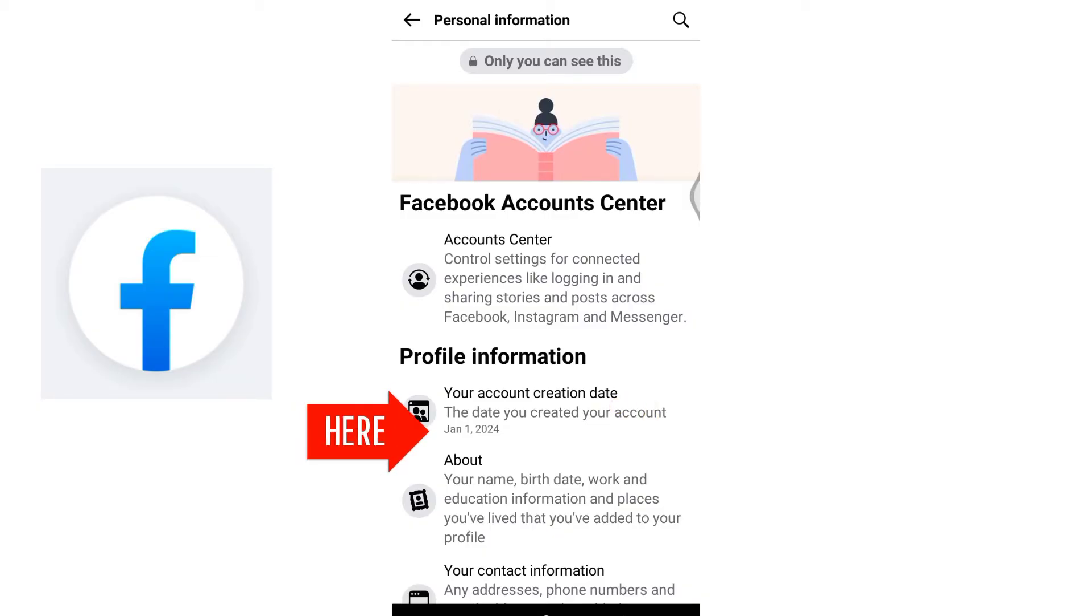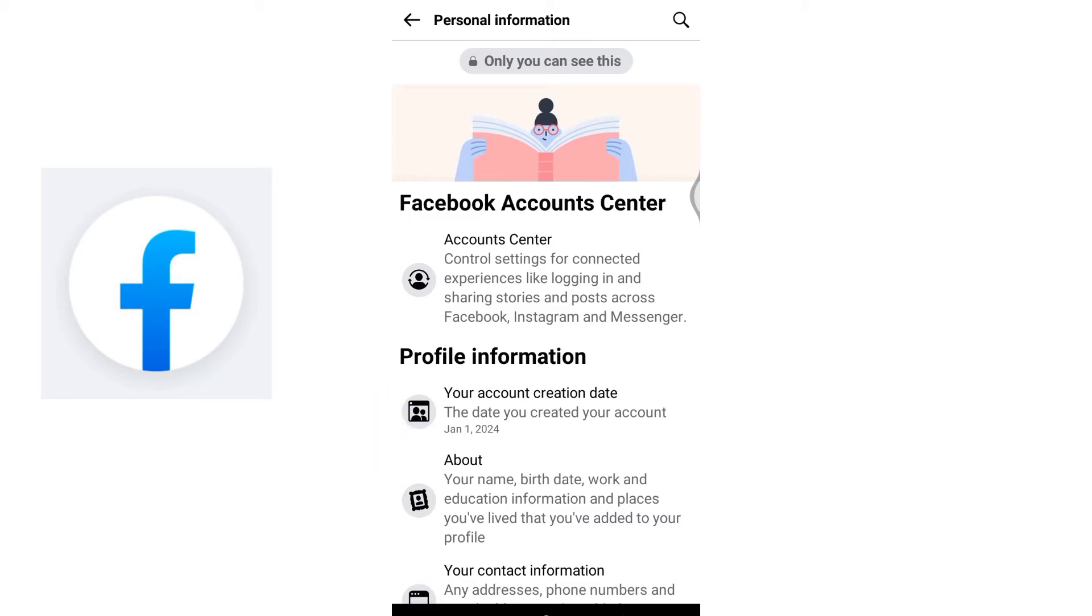Checking your account creation date can provide interesting insights into your Facebook journey. That's all for today's video. Thanks for watching till the end.